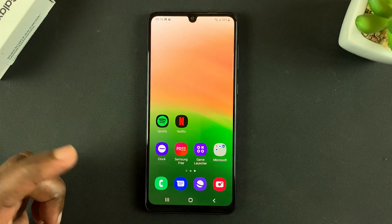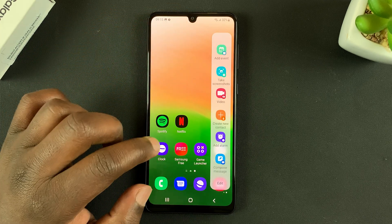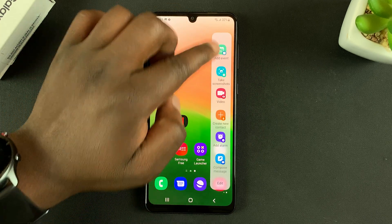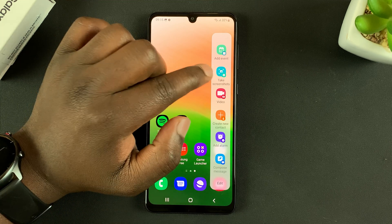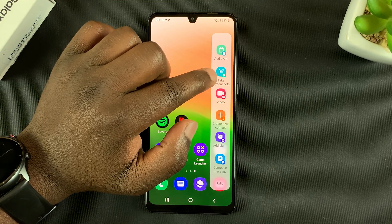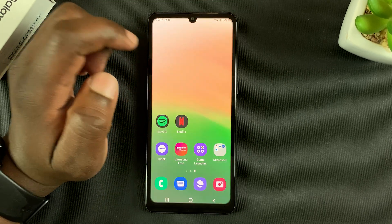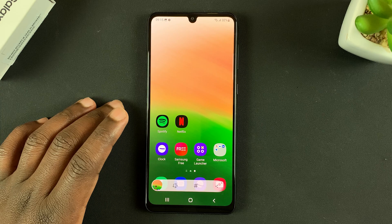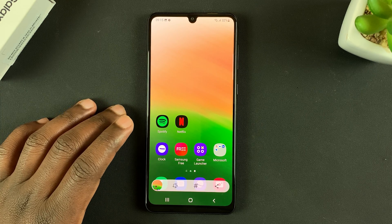When you go back and bring up the edge panel and swipe on it, you should see a list of tasks. One of the tasks is to take a screenshot. So if you tap on that, it's going to take a screenshot of your phone using the edge panel.